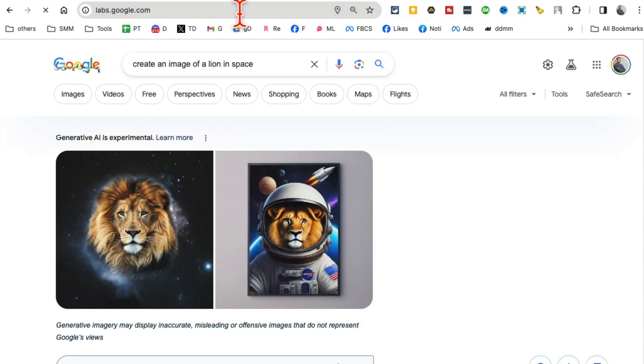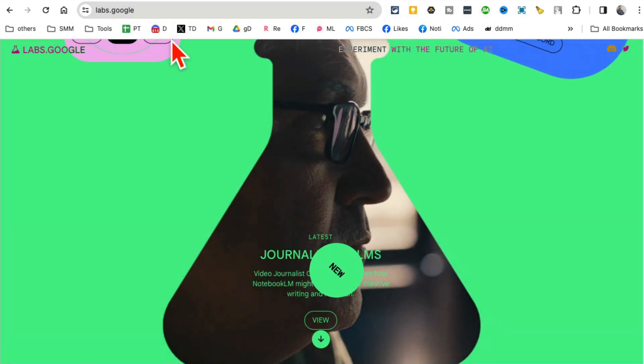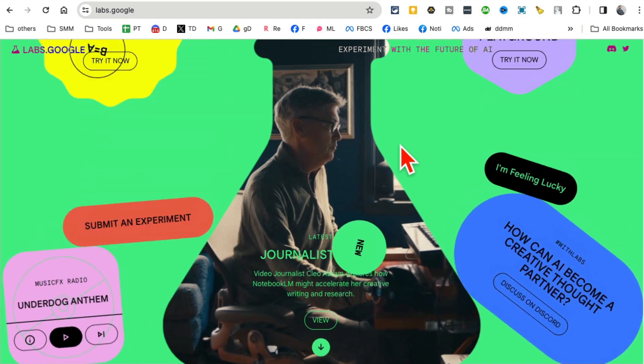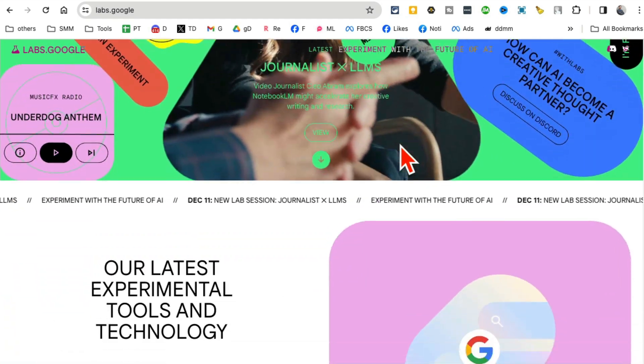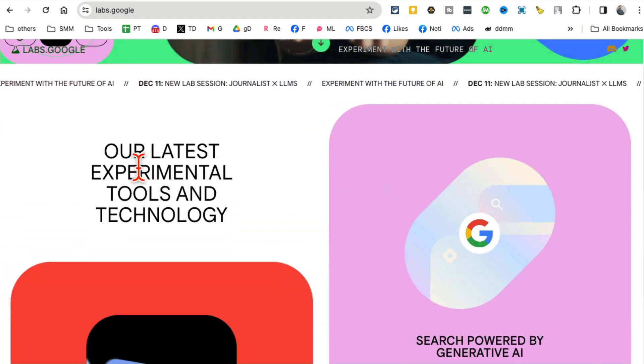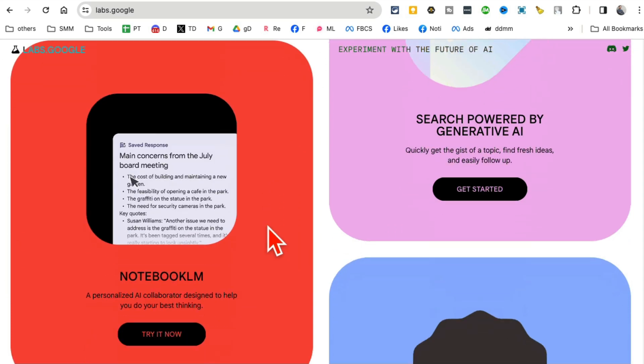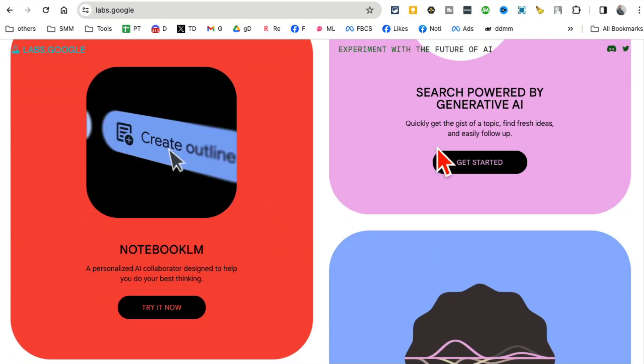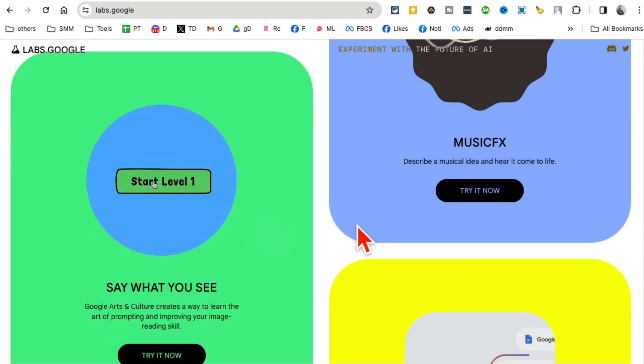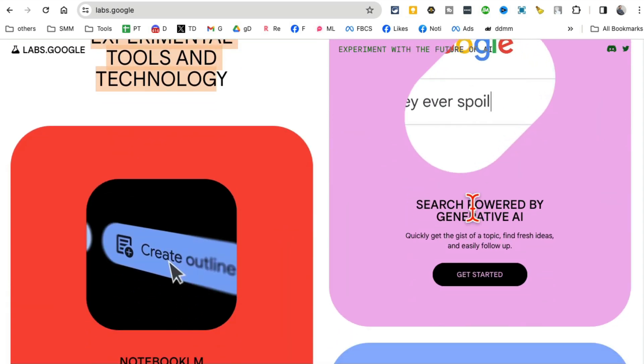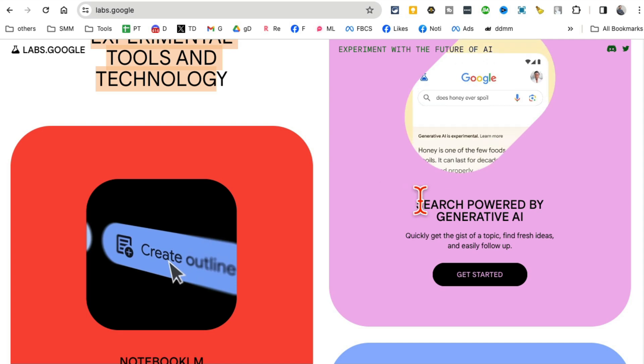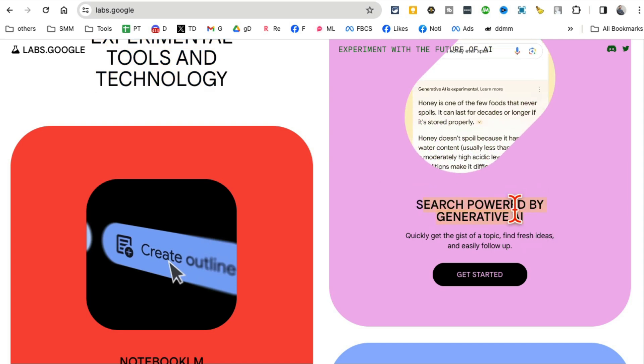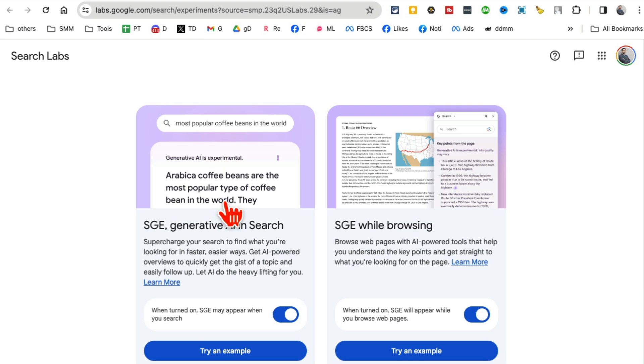This is basically all the AI tools - experimental tools from Google: Notebook, Search, Music, a lot of different AI tools. What you want to focus on, or where you want to go, is 'Search powered by generative AI.' Click here.